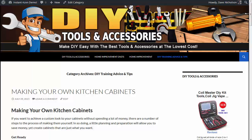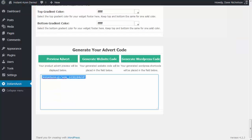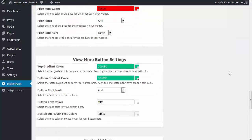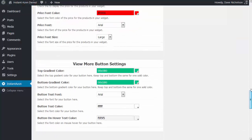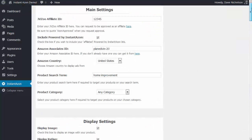Okay guys, that's it. That is how you can very simply use the Instant Azon plugin — and it's very, very powerful. I hope you make the most of it, guys.